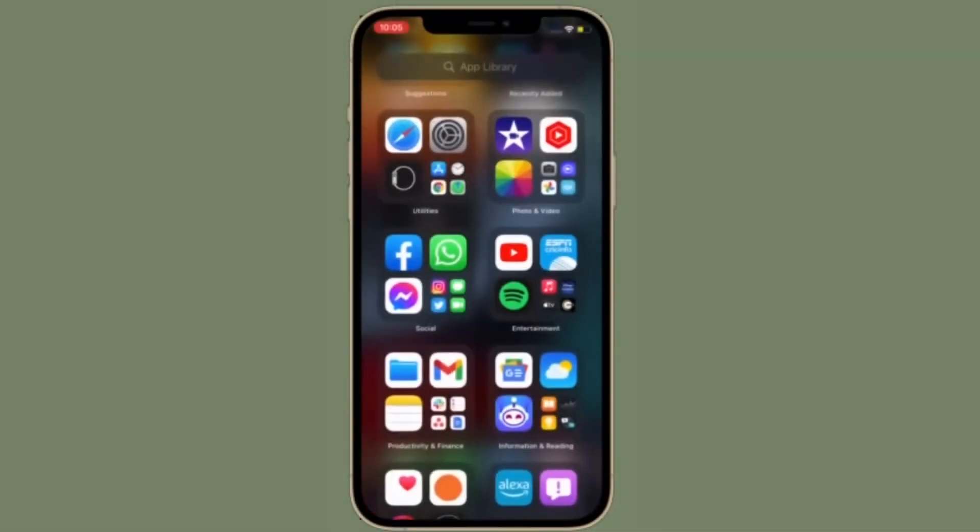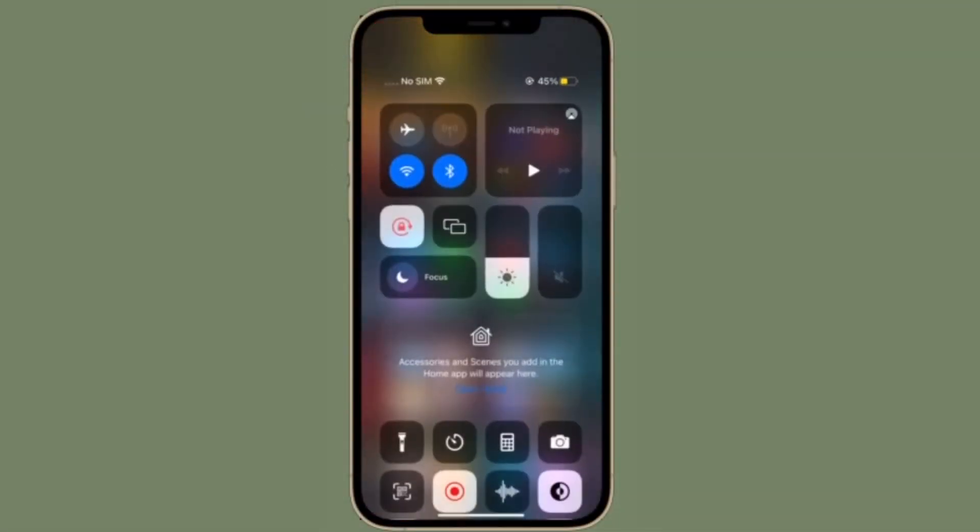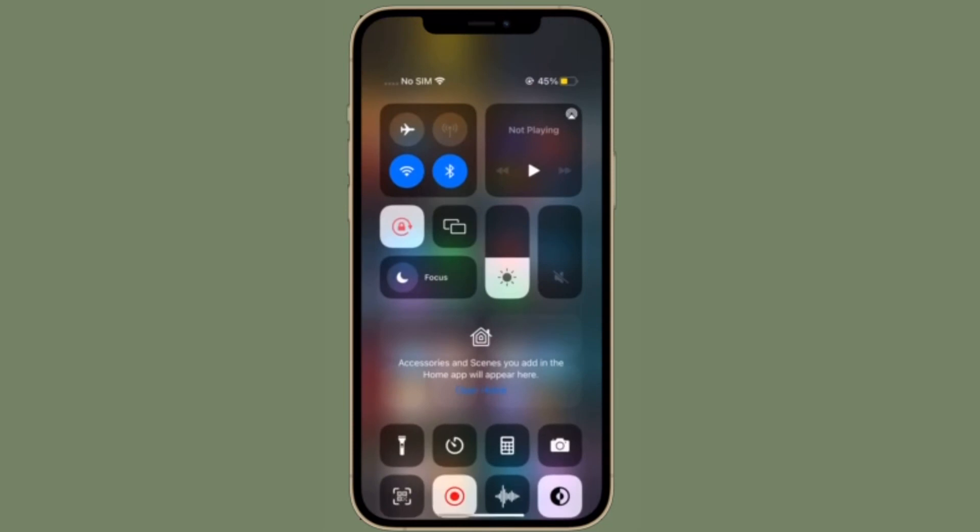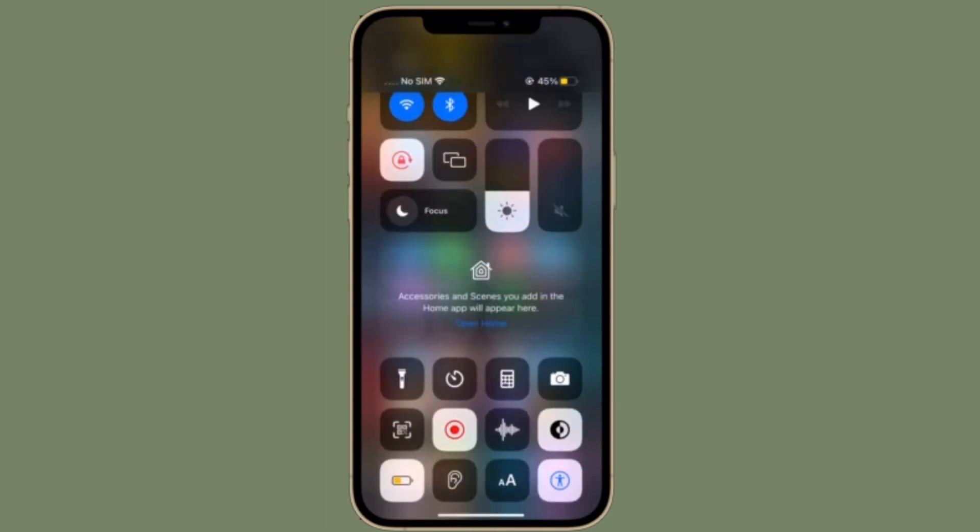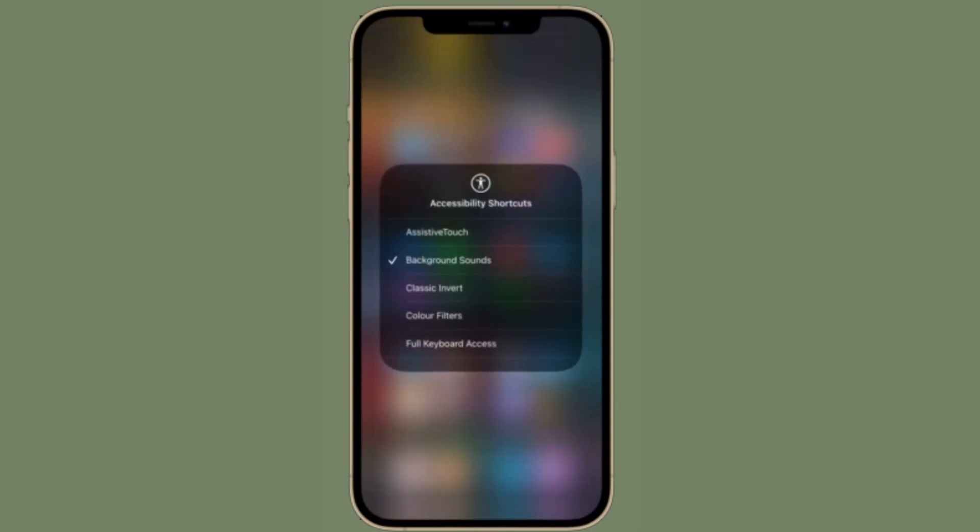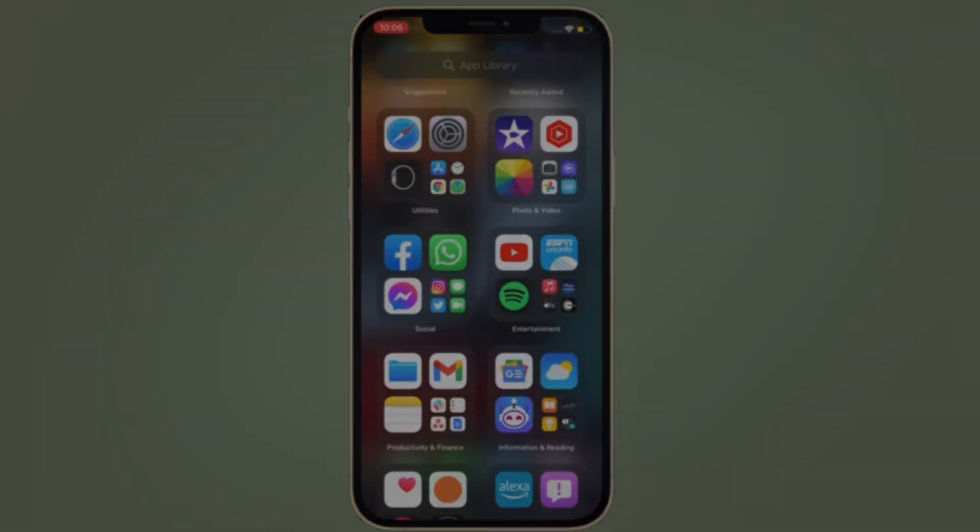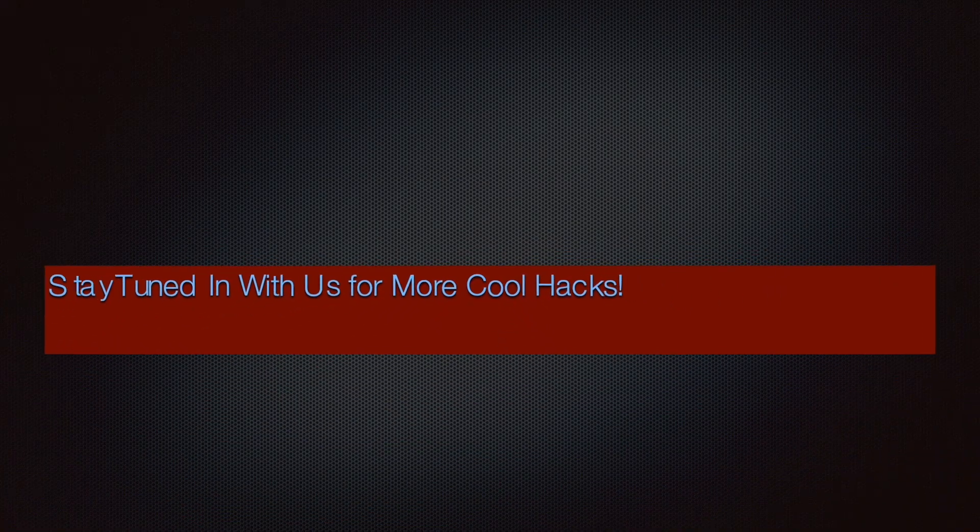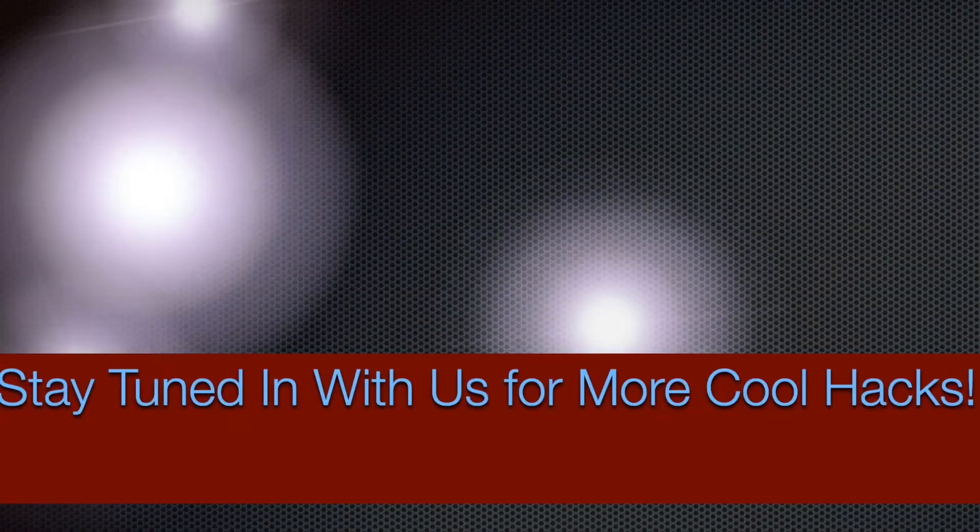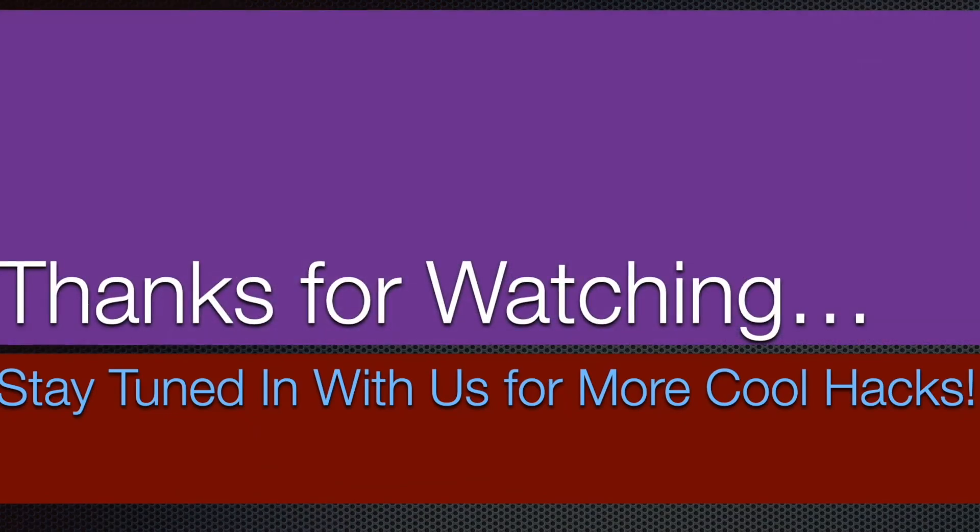That's pretty much it. So that's the way you can turn on or off background sounds right from Control Center on your iPhone or iPad. If you found this video helpful, make sure to like and share it, and I'll see you in the next video with more such cool iPhone and iPad hacks. Till then, stay safe and have a great time. Bye bye!